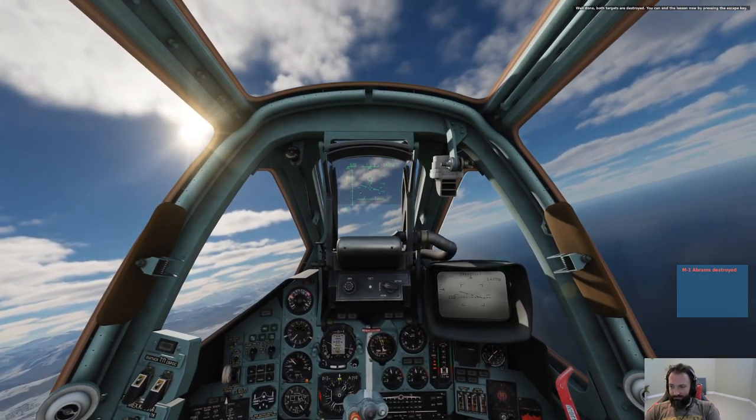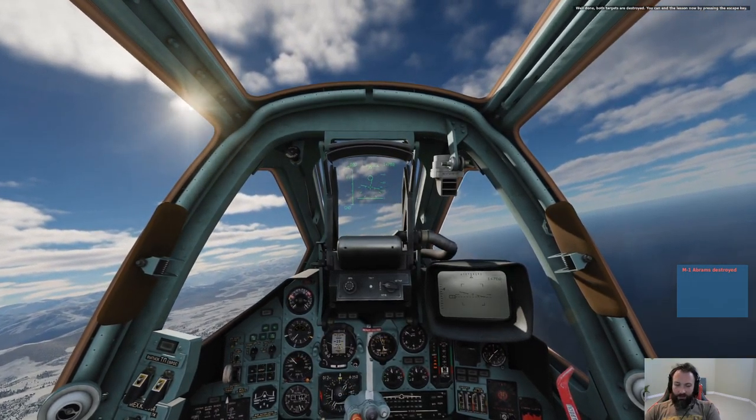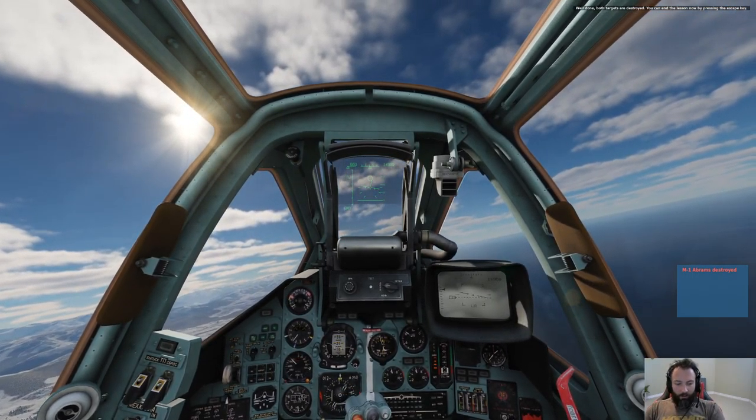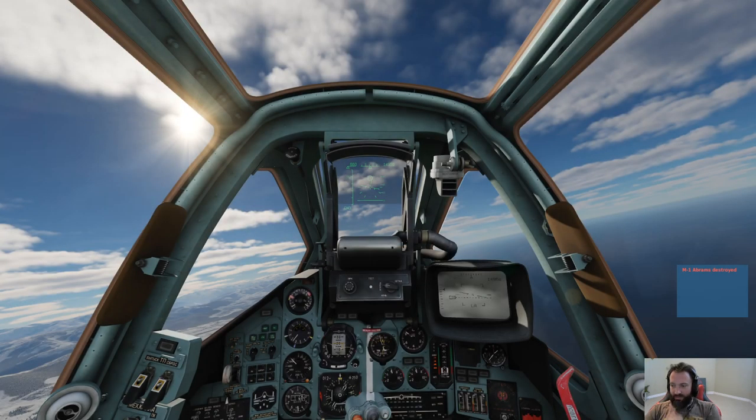You can end the lesson now by pressing the Escape key. We did it!